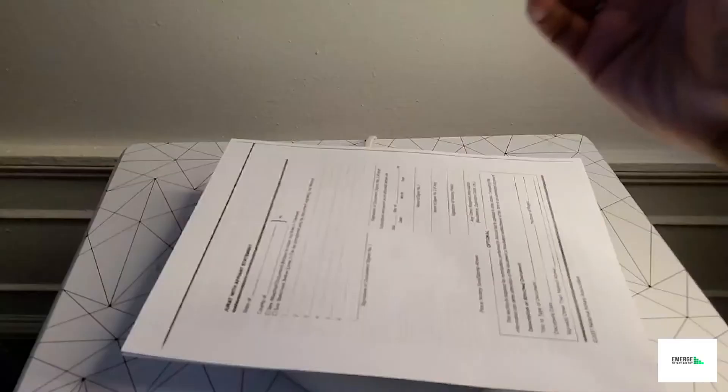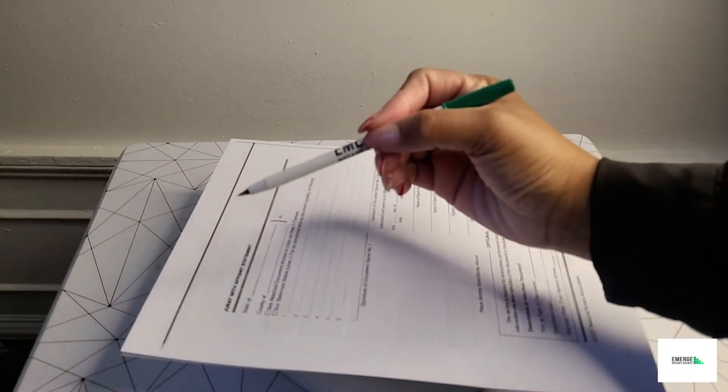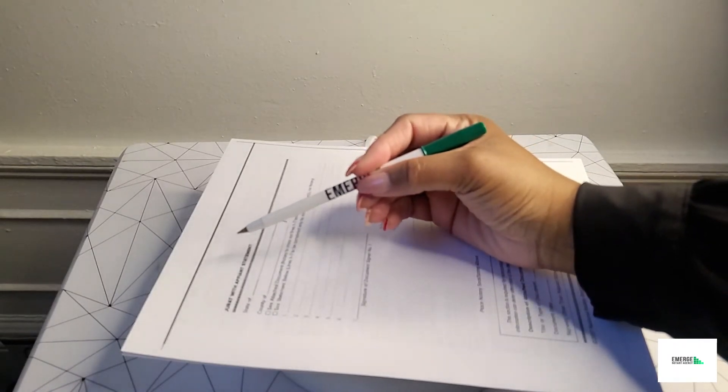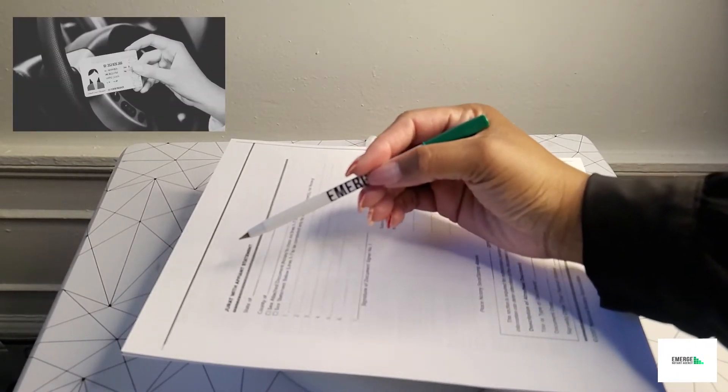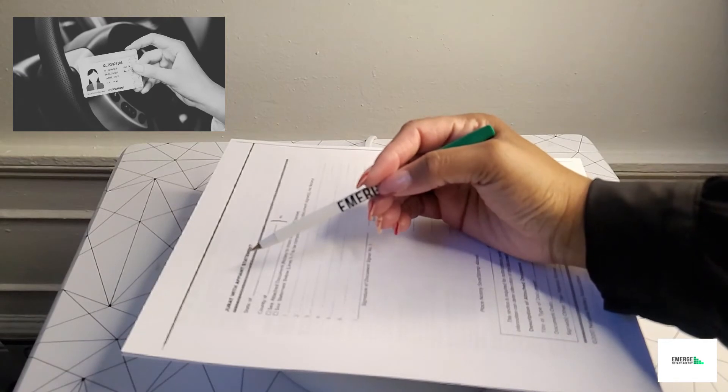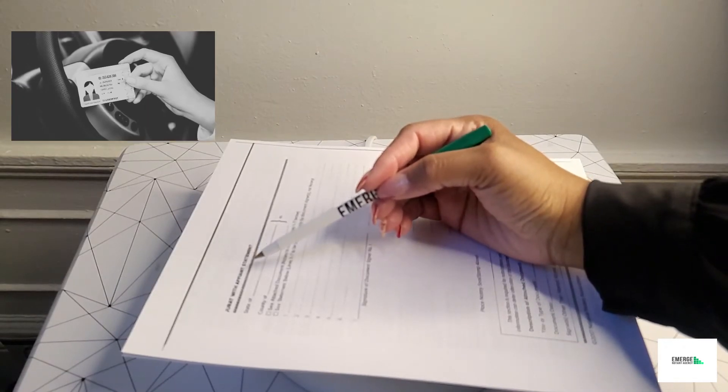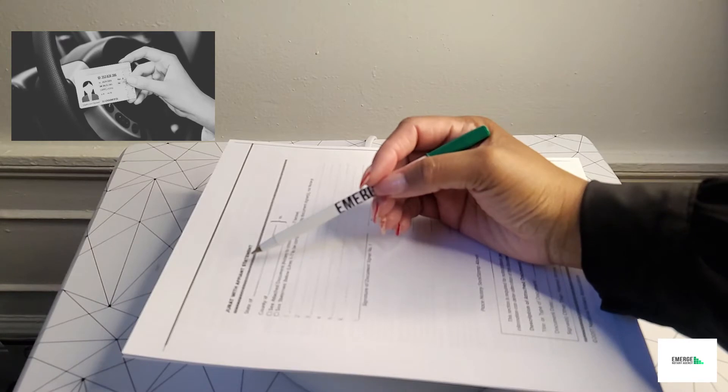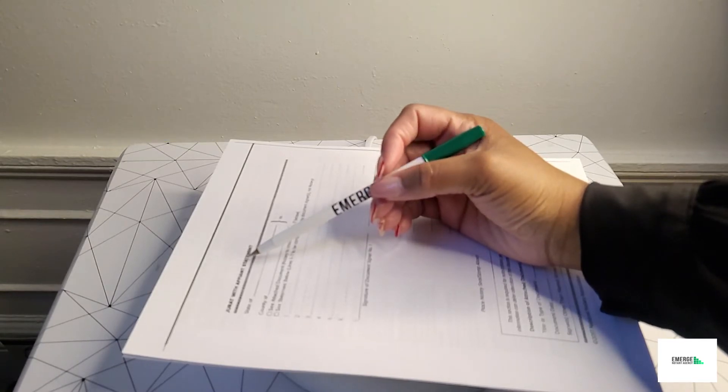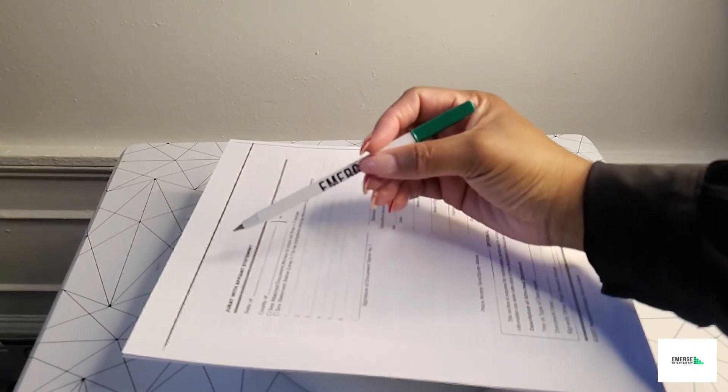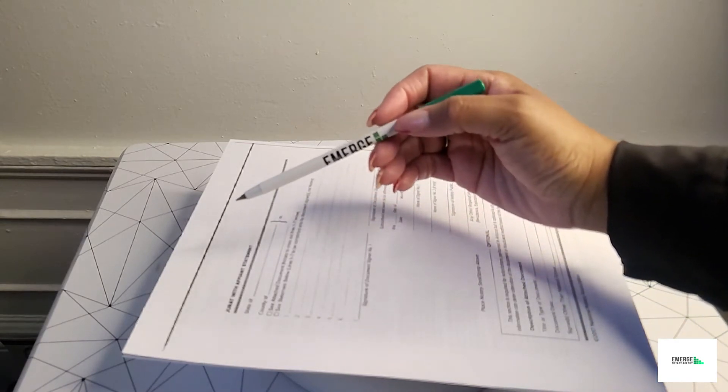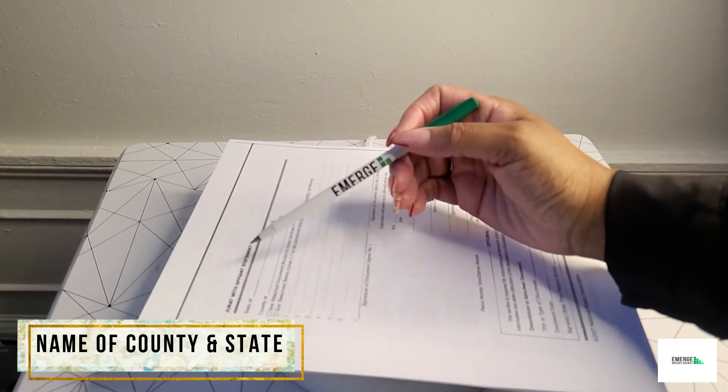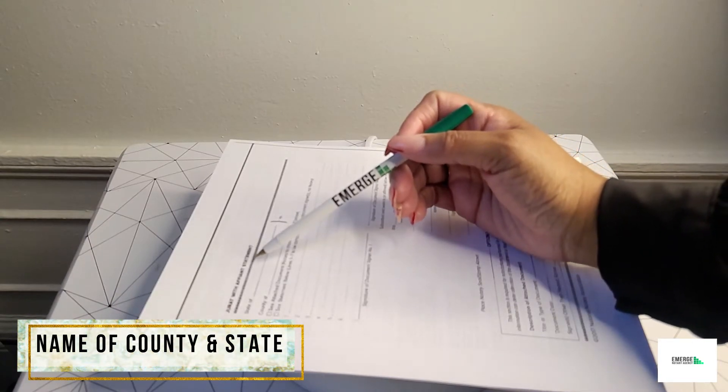Let's quickly get into these steps. Always as a reminder, collect the signer or signers' valid ID and make sure that ID is unexpired. This type of documentation we use in today's demonstration is called a jurat with an affiant statement. Next, the notary would print in the name of the state and the name of the county where the jurat notarization is being performed.